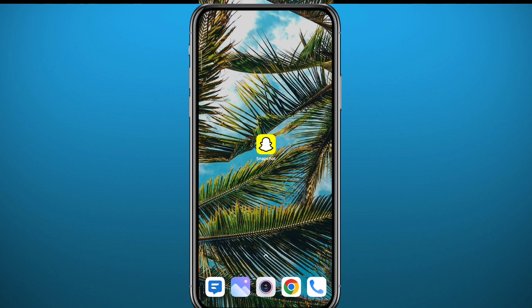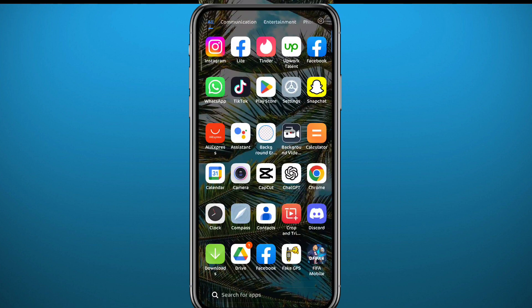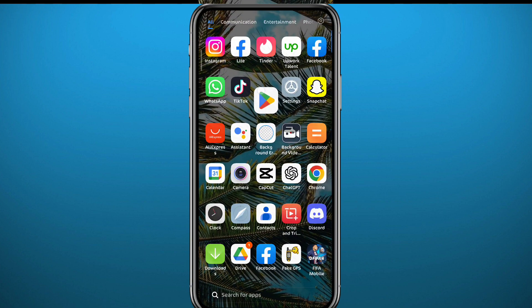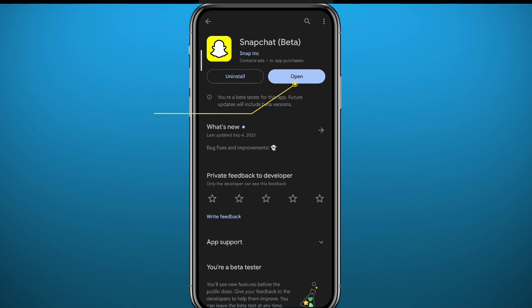So let's jump right into it. First we need to get something out of the way. As usual, we need to go ahead and open your app drawer and go to your app store or play store to update the Snapchat app to the latest version for everything to function properly with no problems.